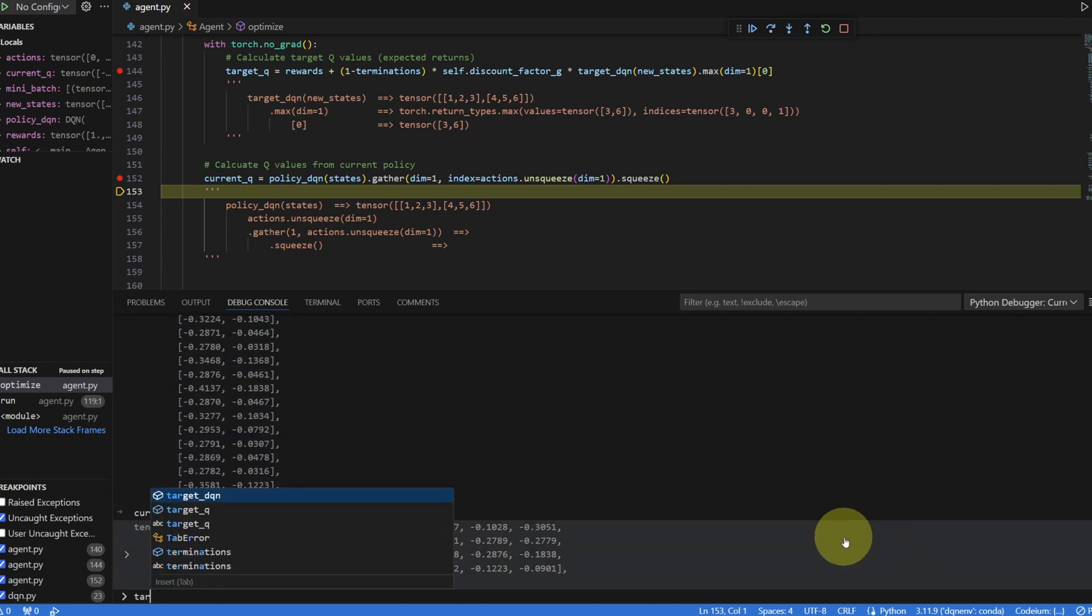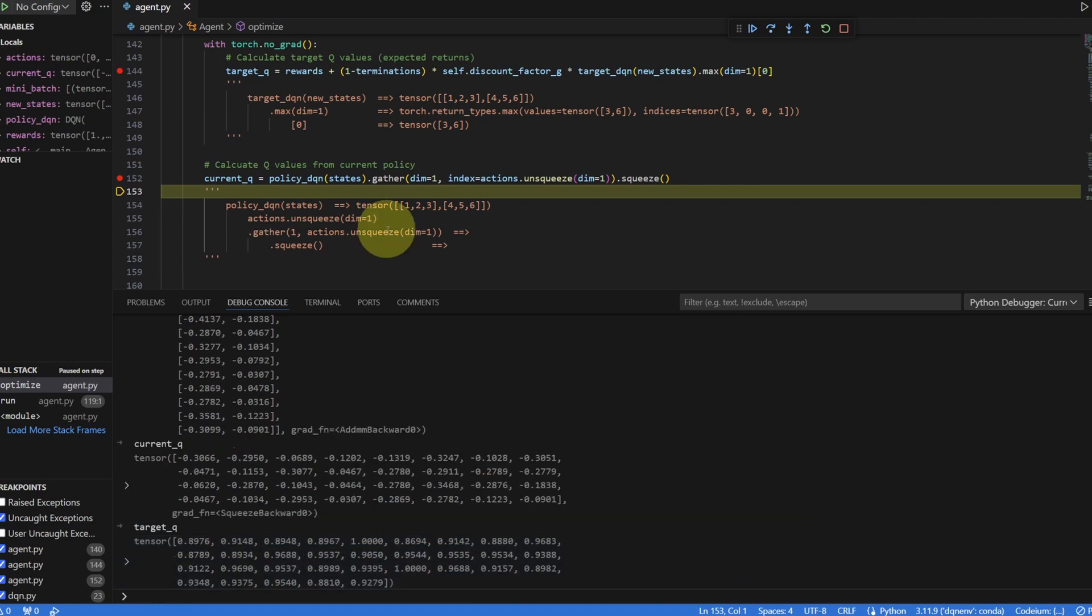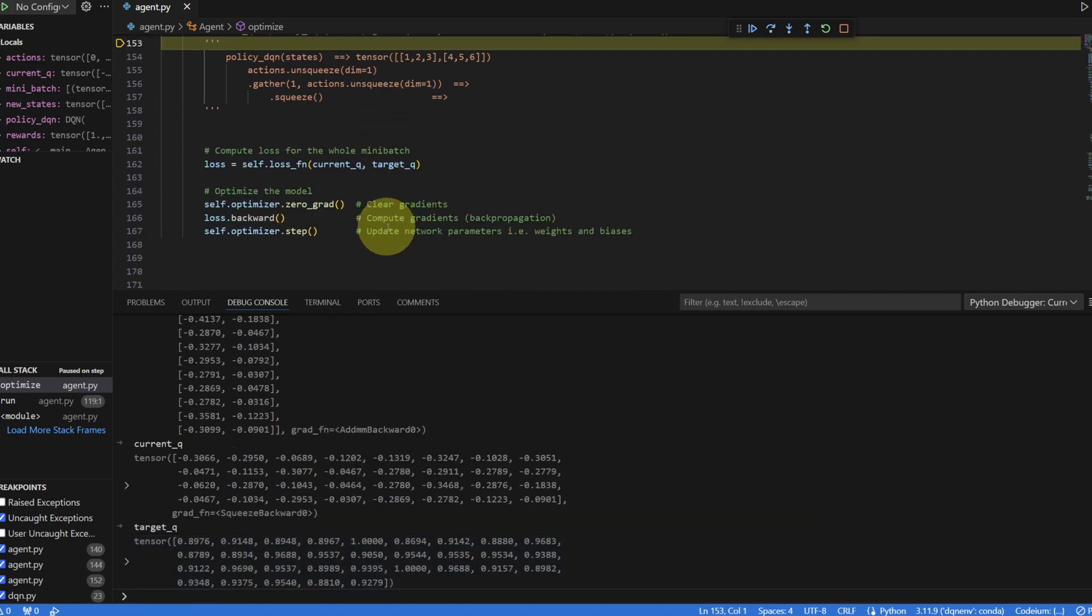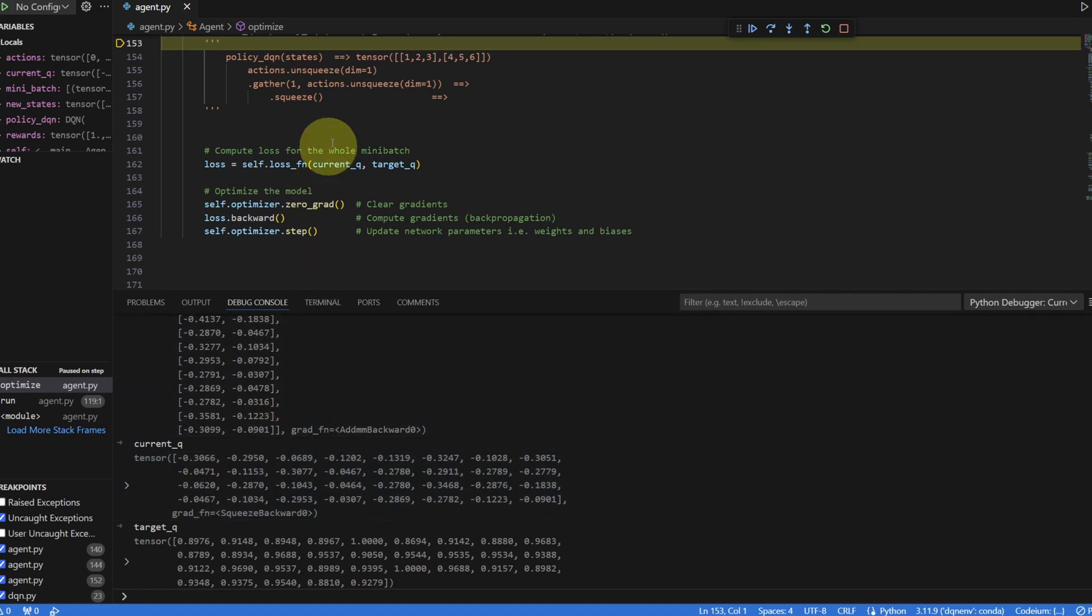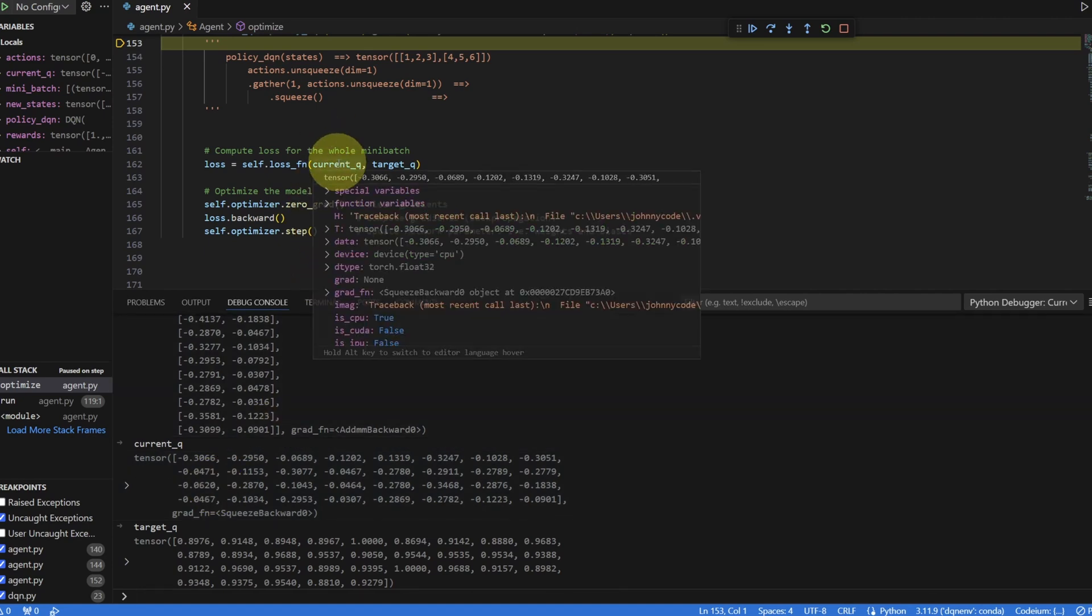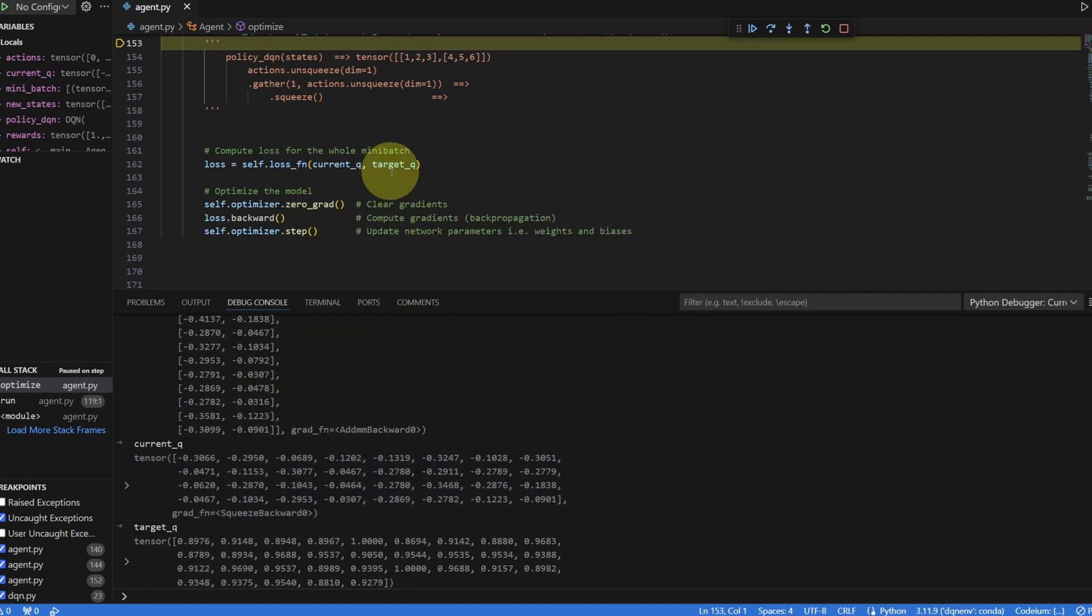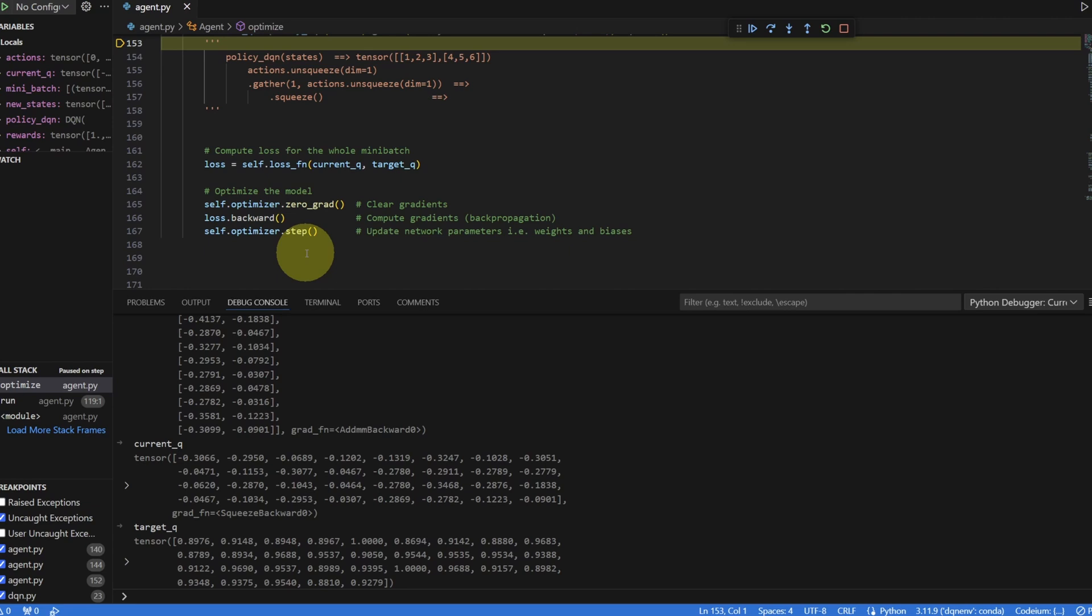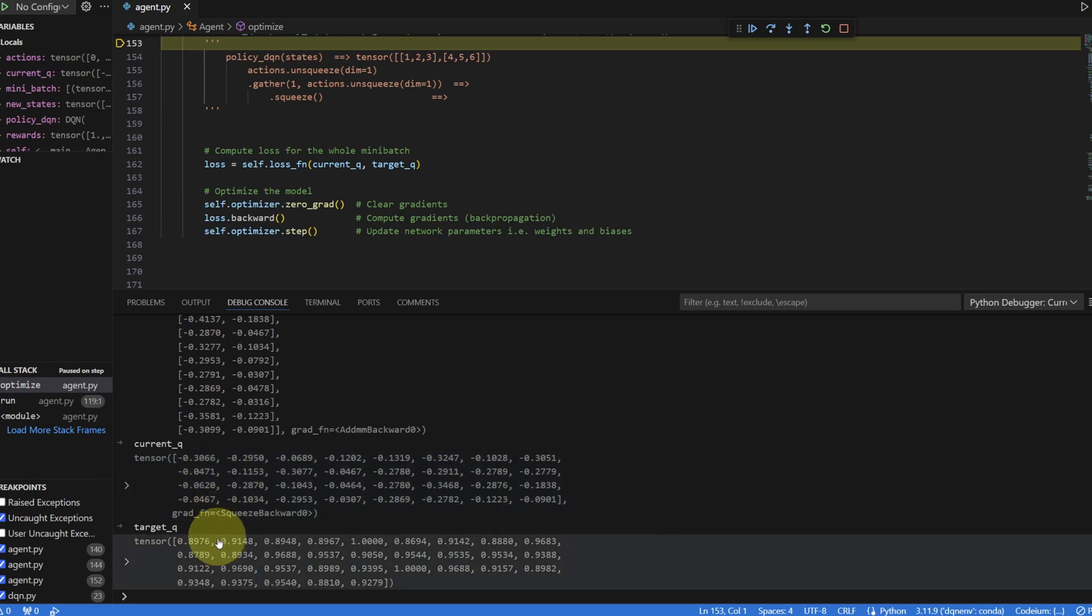The code at the bottom stays the same. We're passing this current Q into the loss function. Passing the target Q into the loss function. We calculate the loss and do backpropagation. After optimizer.step, the policy network's weights and biases should be adjusted such that the next go-around, it should be able to produce numbers closer to the target Q values.